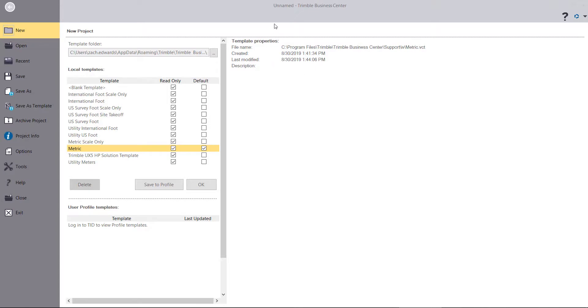Okay, so now we've got Trimble Business Center open here and we're going to create a new VCE file or project using metric settings because that's what this scan was in. We're going to hit OK.